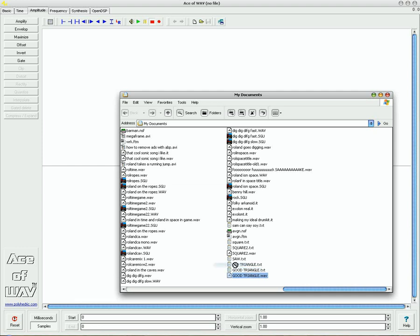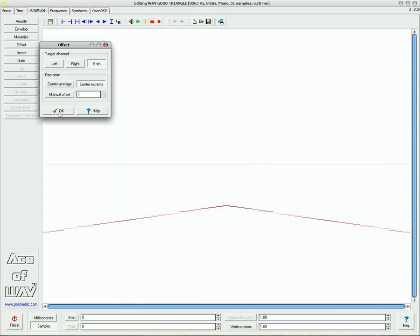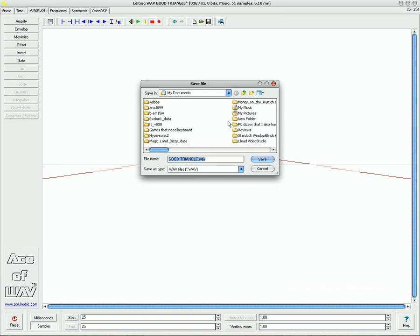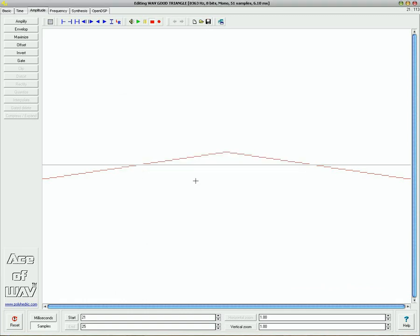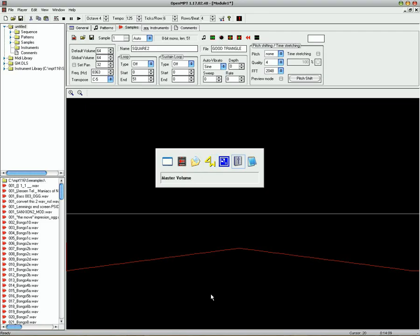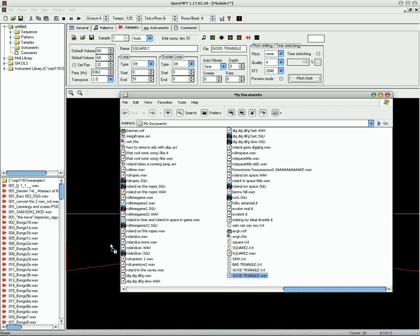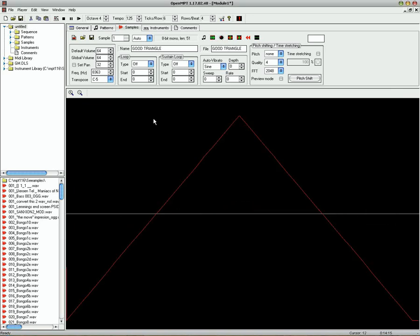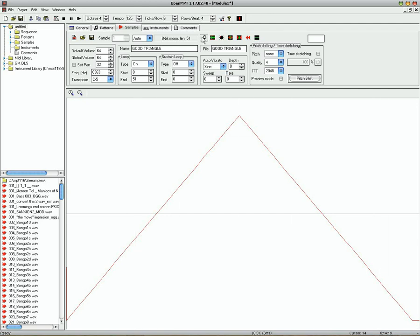There it is. Good Triangle.Wave. Click on the Offset button. And there it is. You can then save it. Then bring it back into Mod Plug Tracker. And you can maximize it. Set the loop. And there it is. Absolutely perfect.